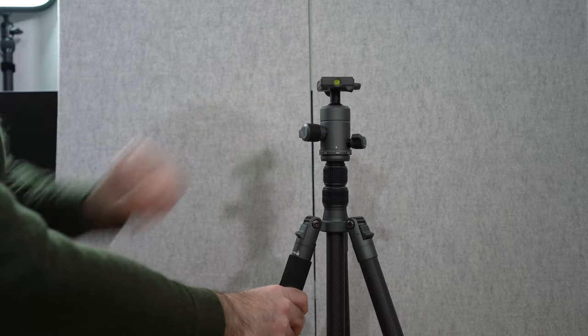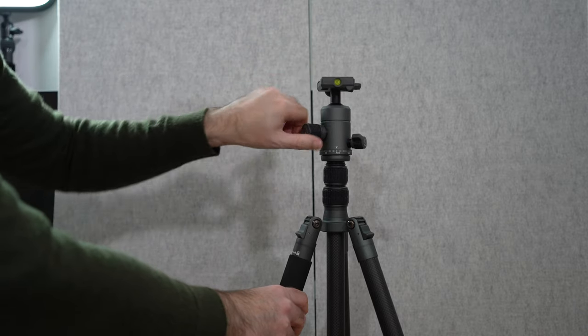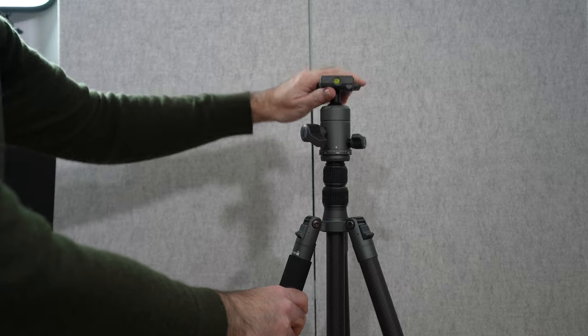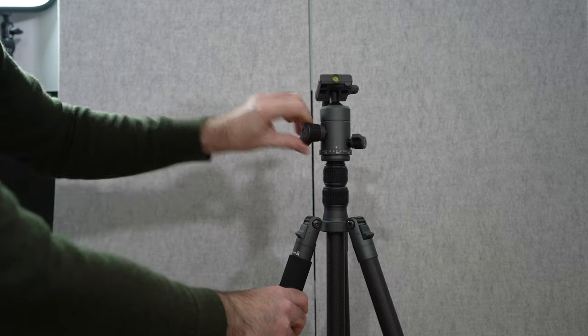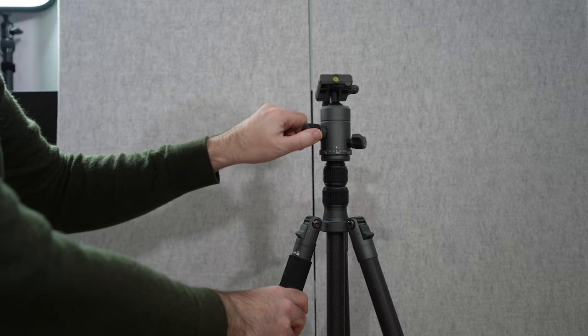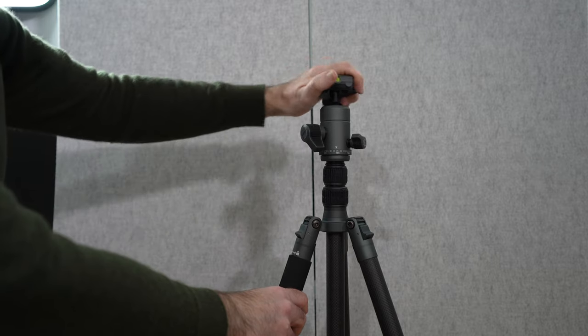And we can obviously tighten it down at any angle so that's really nice as well.